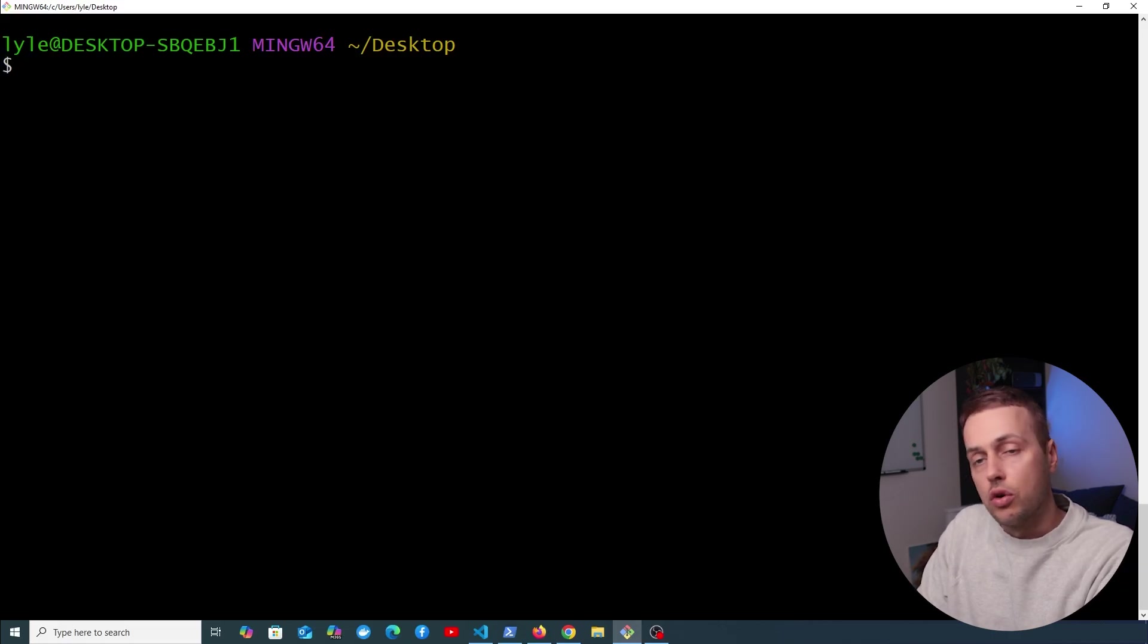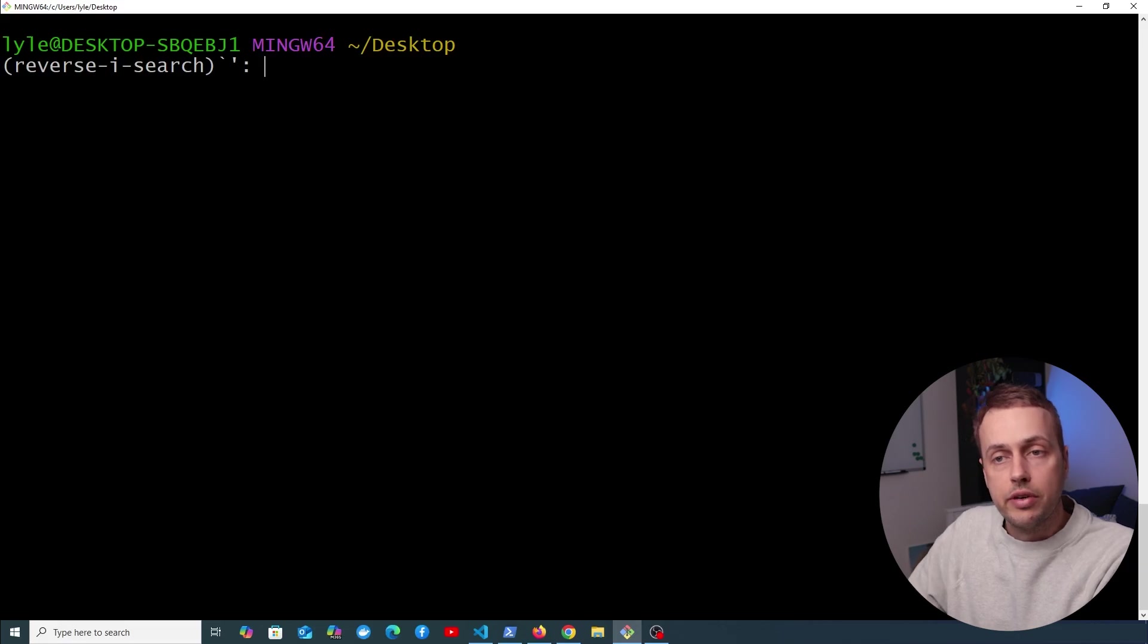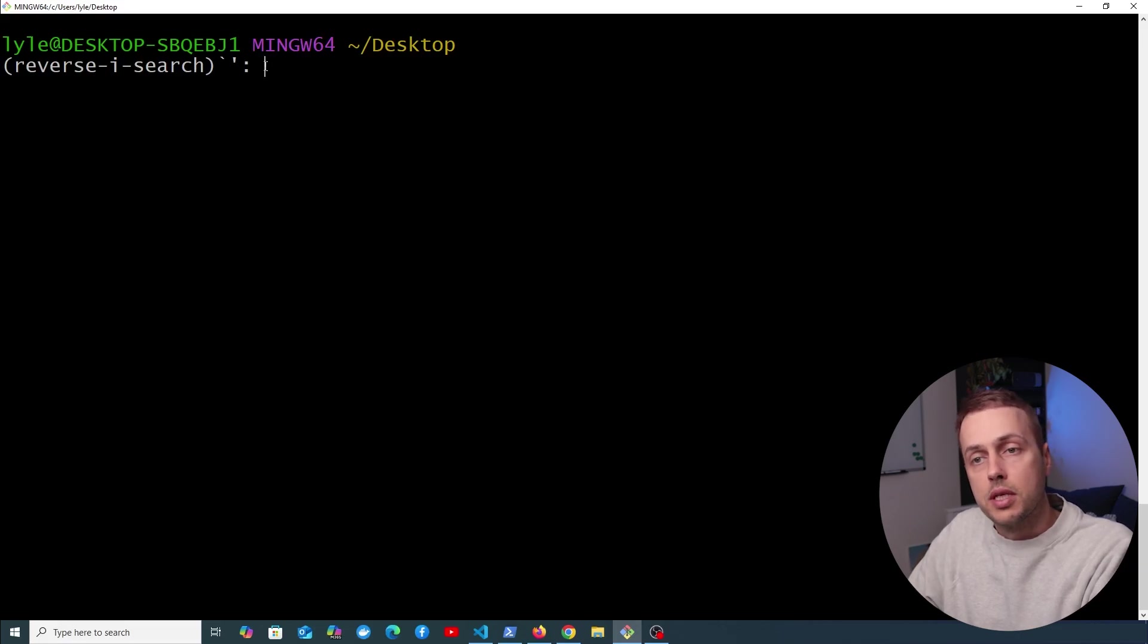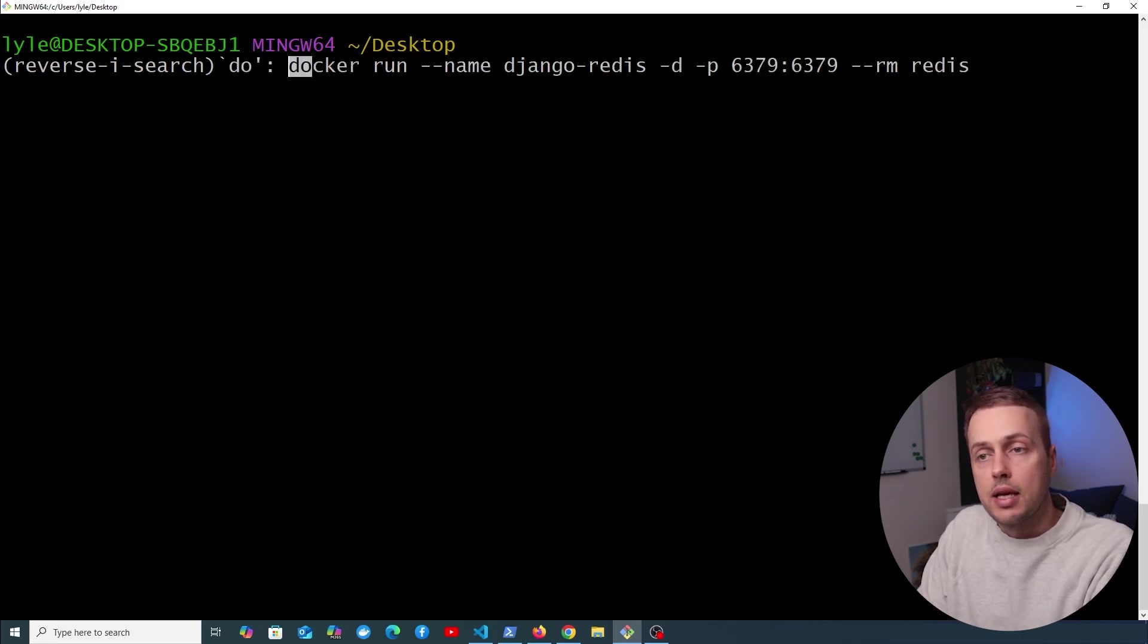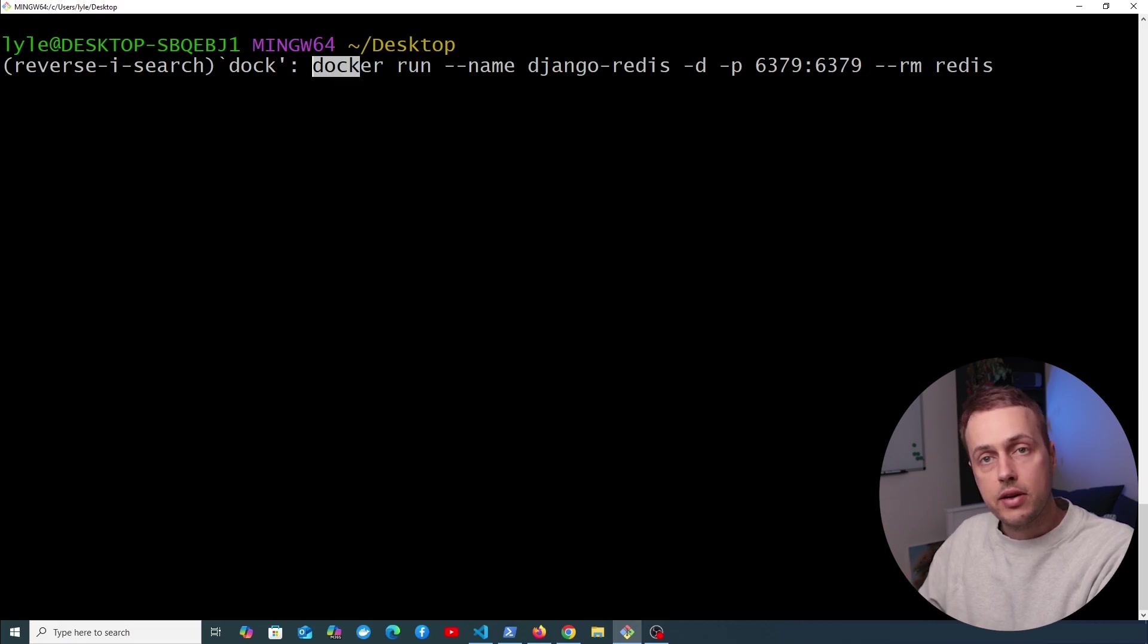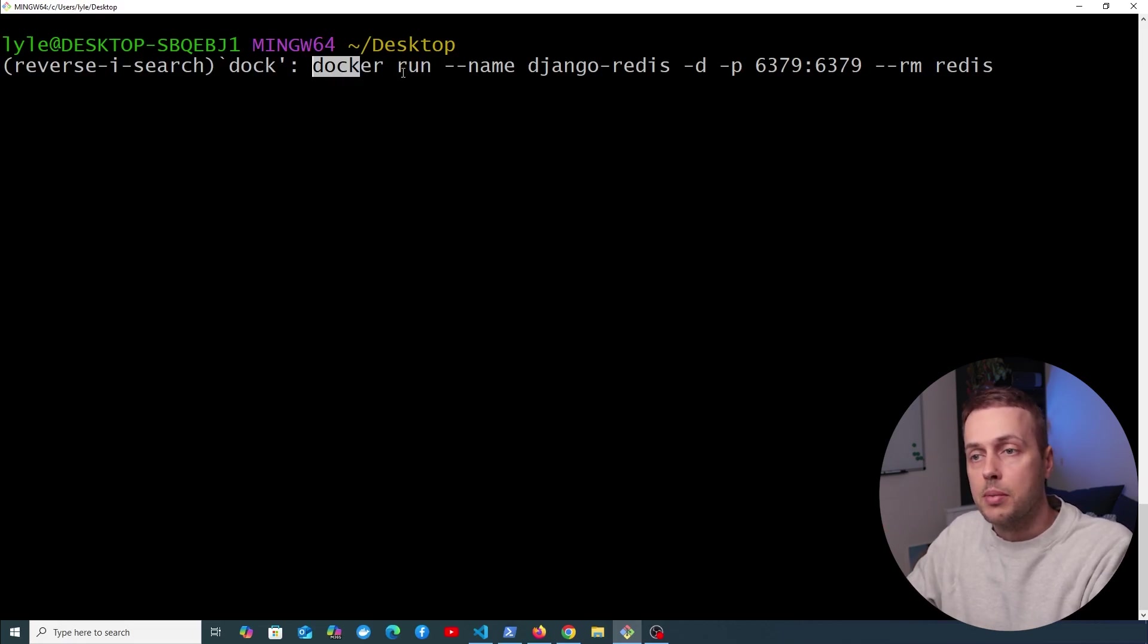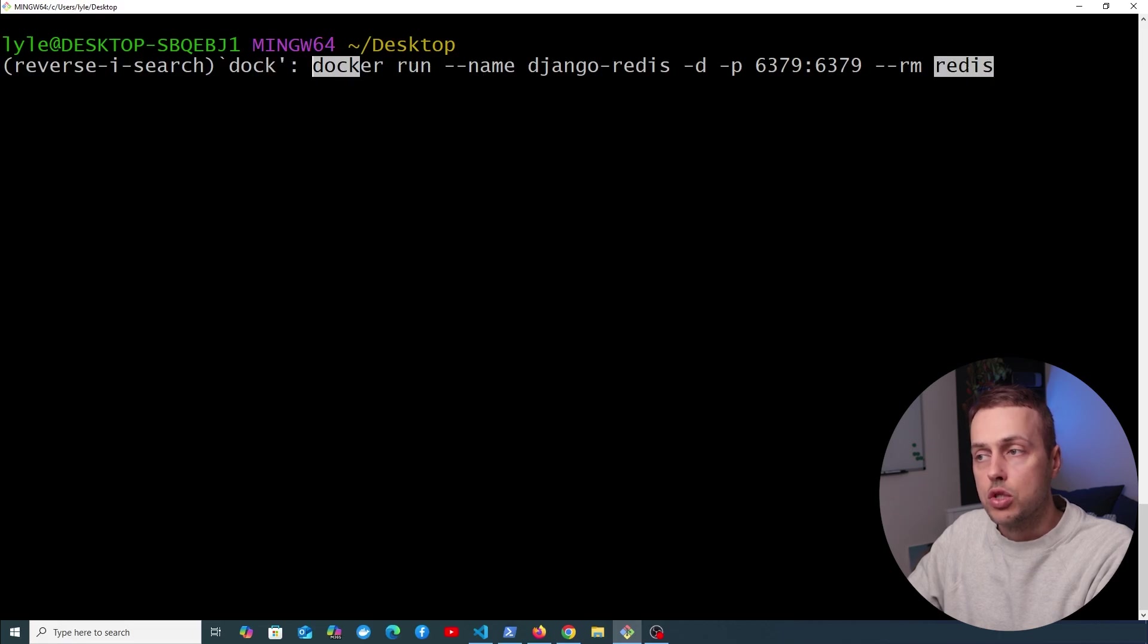So let's say you wanted to search for that docker command. If you press Command+R here, you can see the reverse search prompt has appeared. And if we start typing into that, it will search through your command history based on what you're typing in. So if I type in 'doc', we get the docker commands here. For example, this one was to spin up a Redis container.